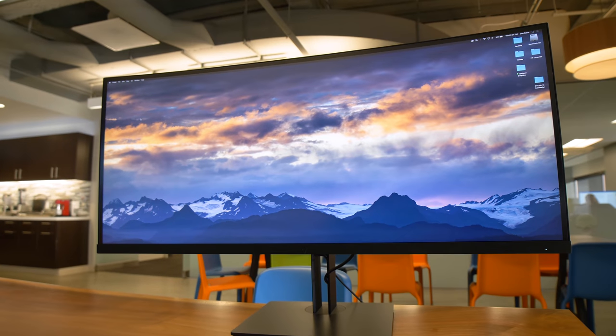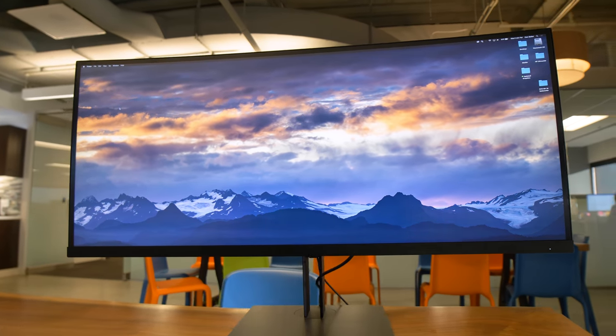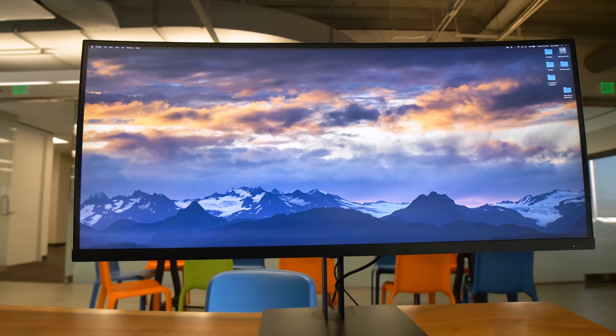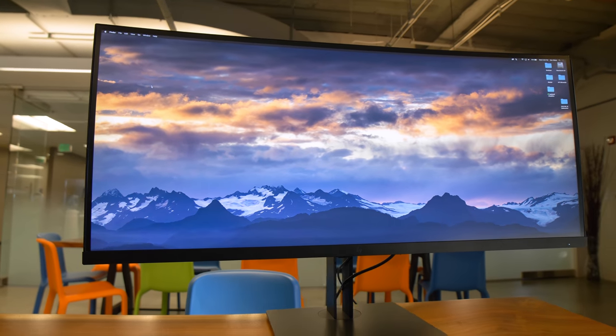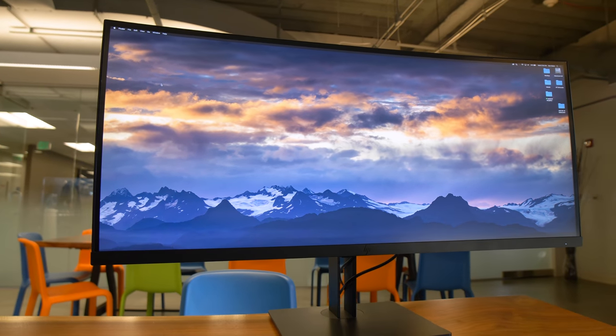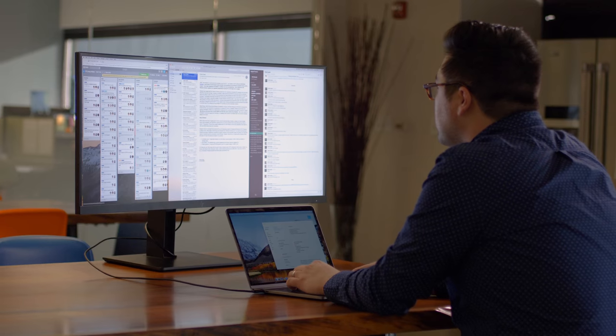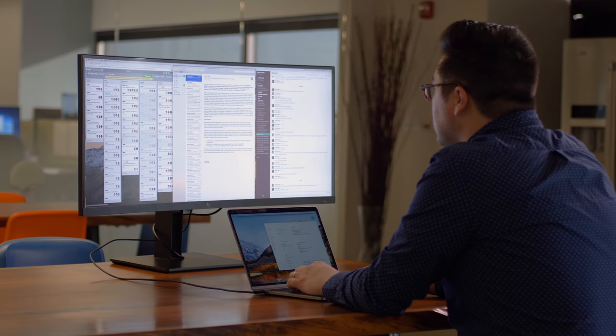Obviously the most important thing about the HP Z38C is the display itself. It's no longer the largest widescreen monitor on the market, that award goes to Samsung's crazy 49 inch gaming monitor, but what this one has going for it is its resolution.